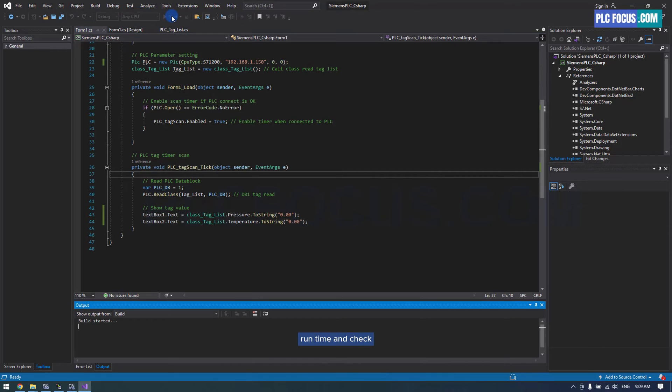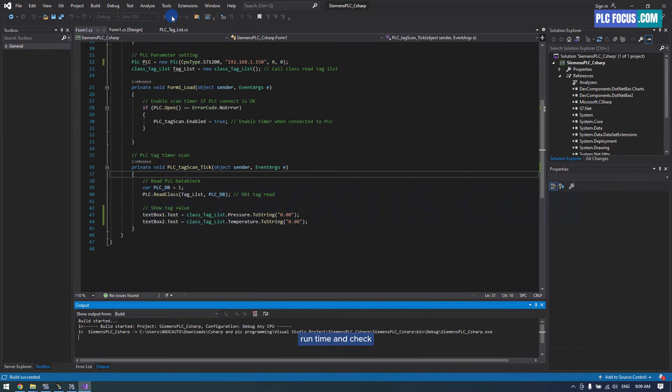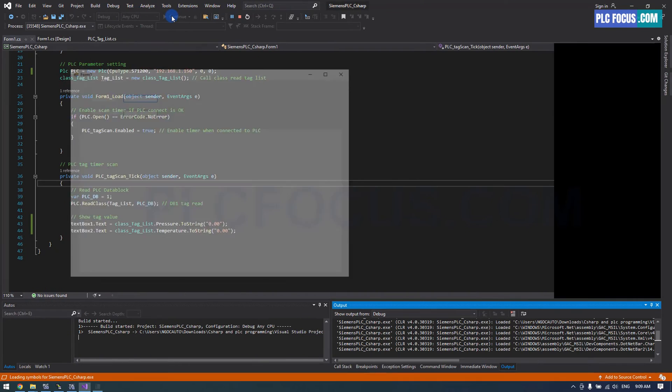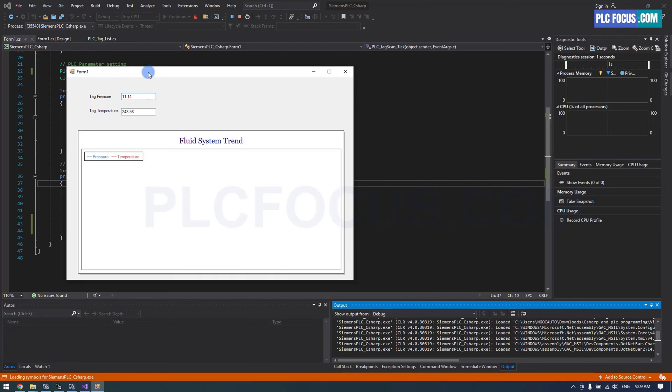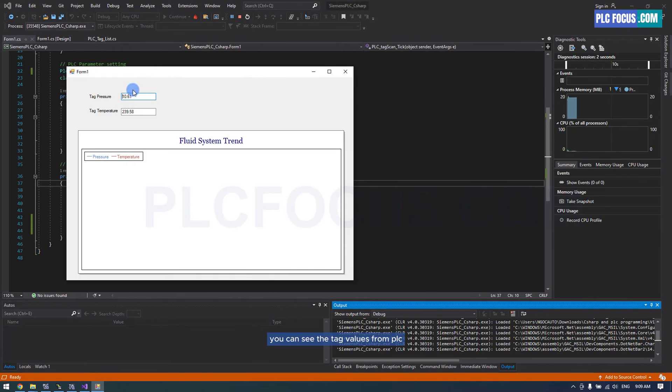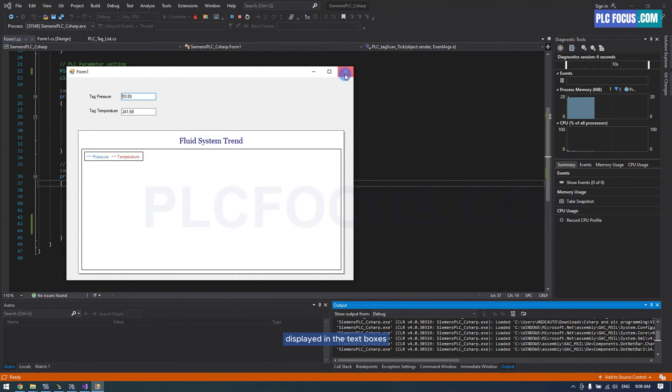Run time and check. You can see the tag values from PLC displayed in the text boxes.